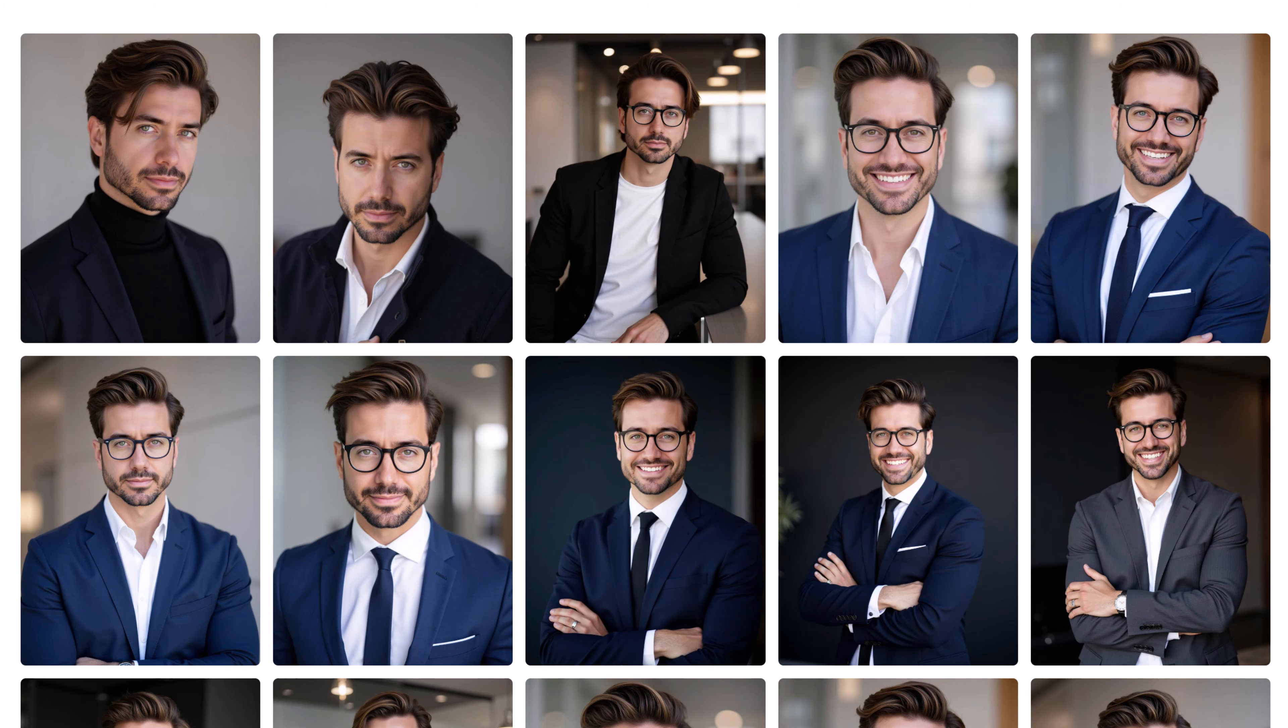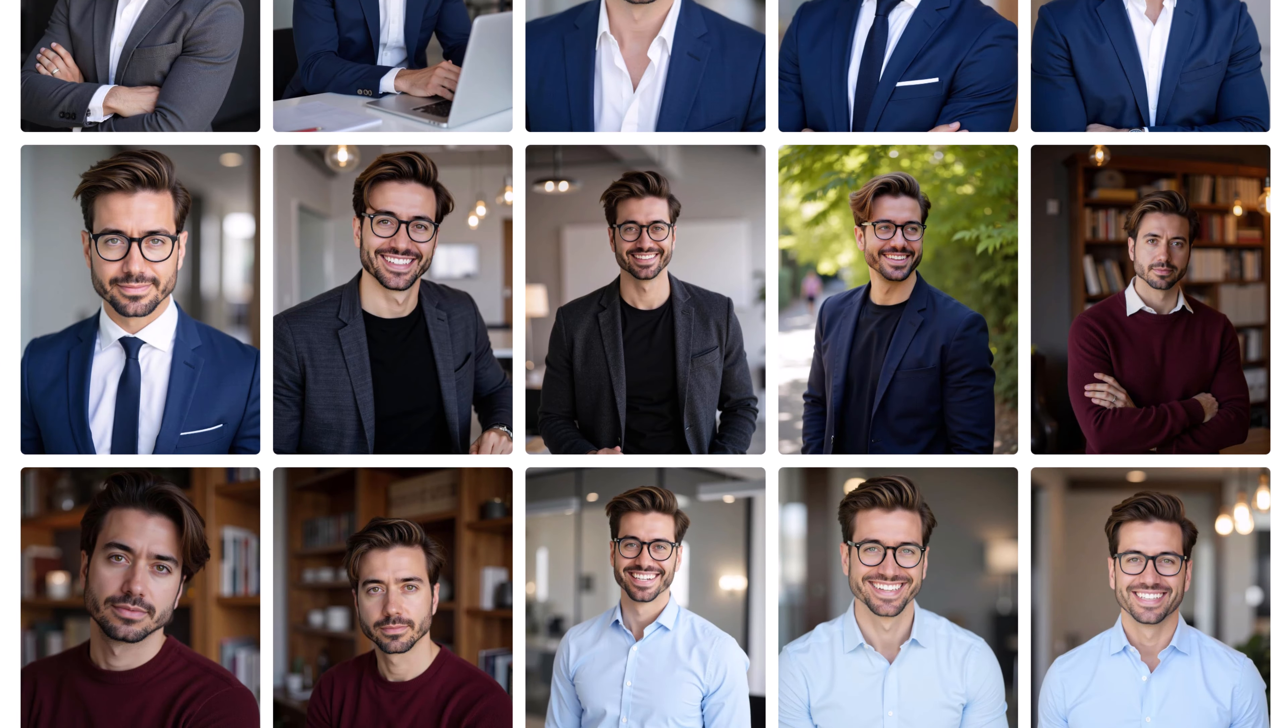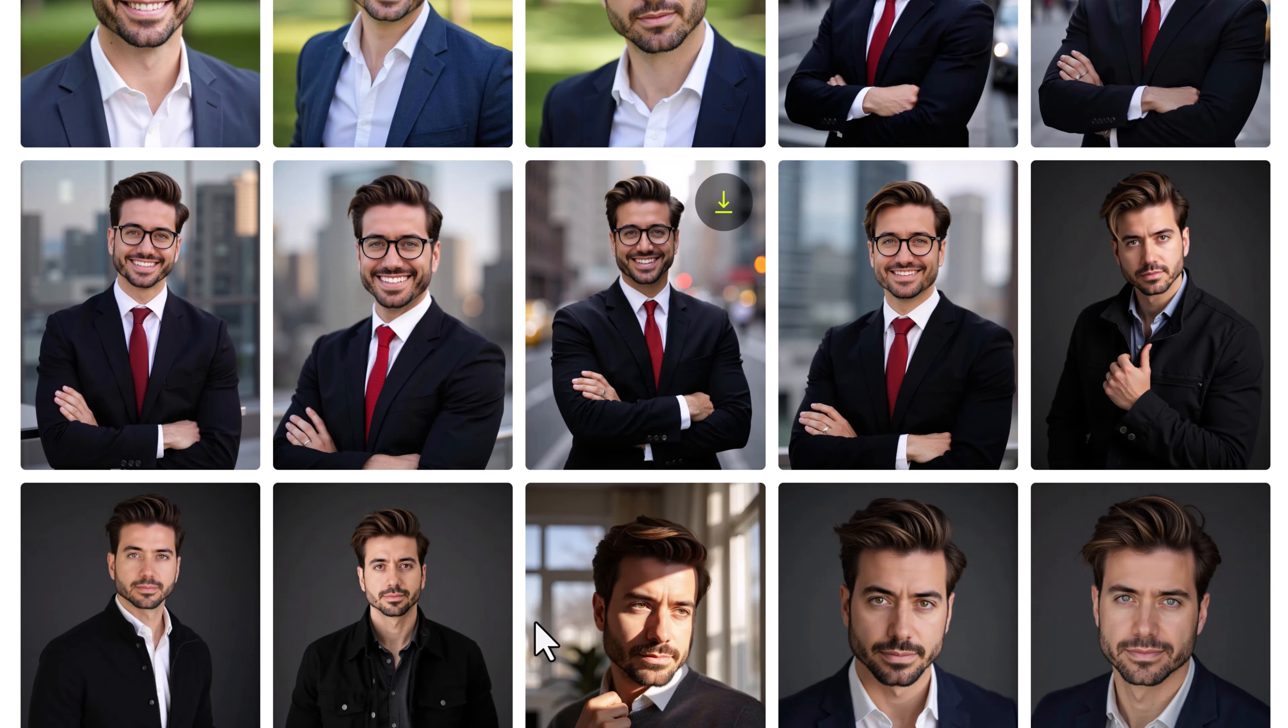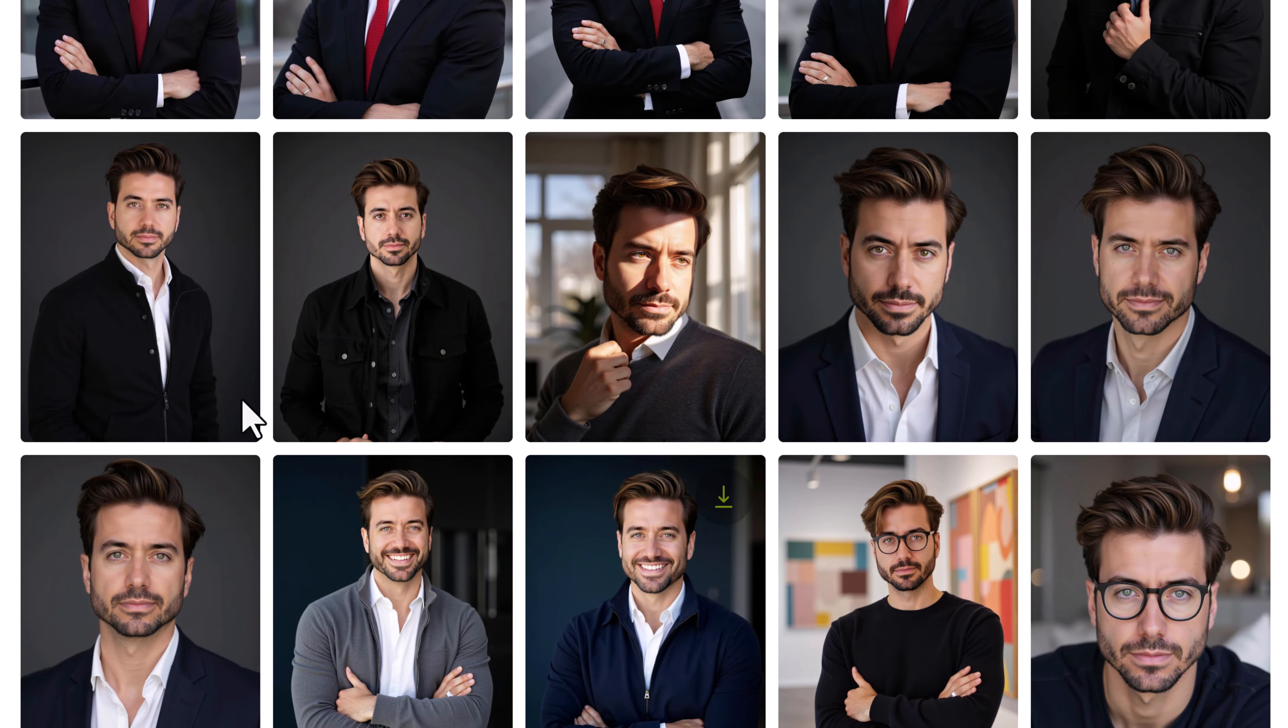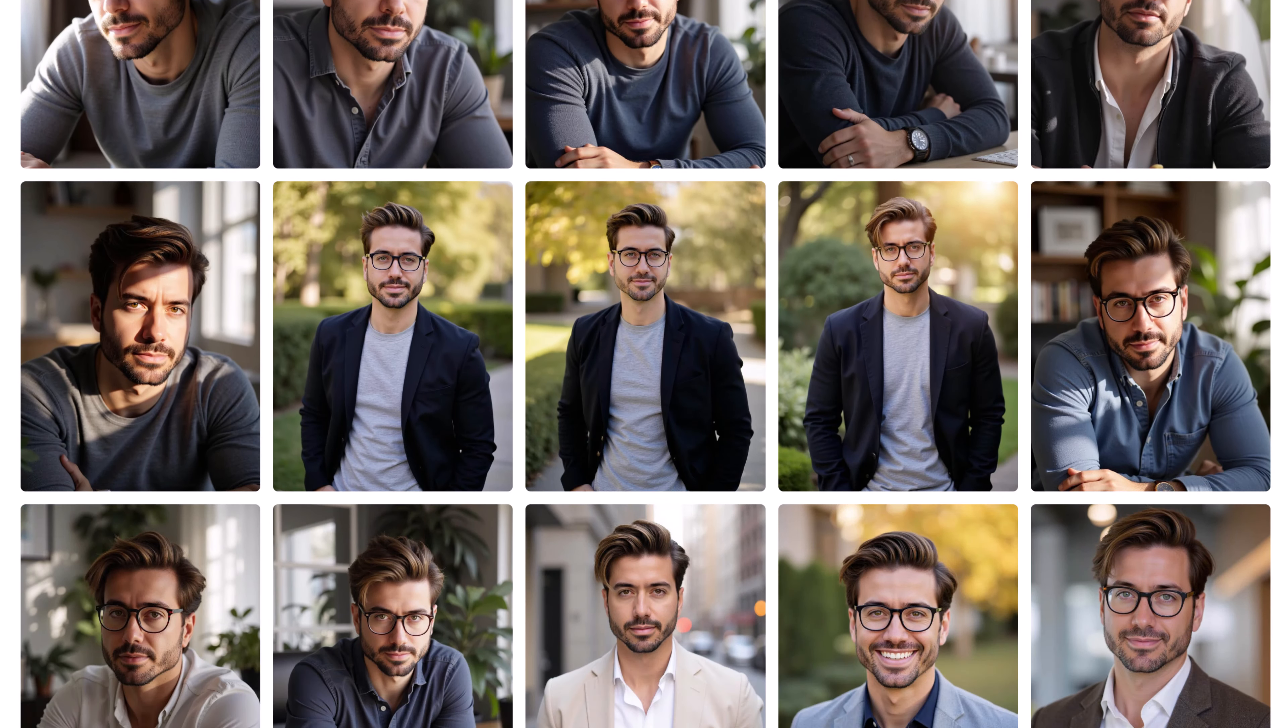Hey everyone, welcome back to TechDo. In today's video, I will show you how to turn your selfies into professional headshots using AI. Whether you are looking to update your LinkedIn profile or need polished photos, this process is super simple and takes just a few minutes.